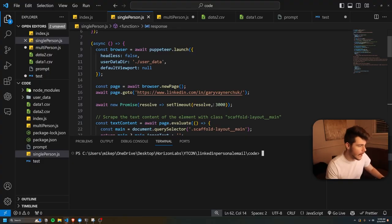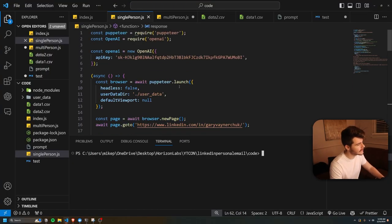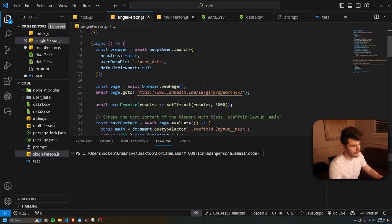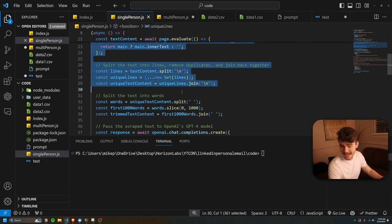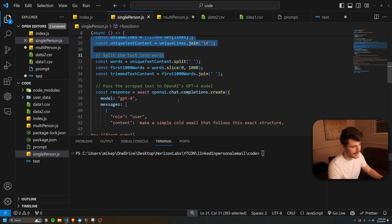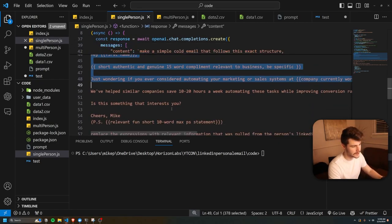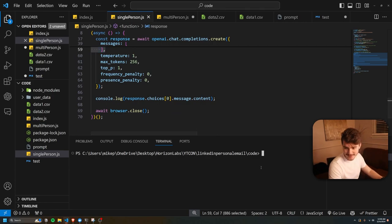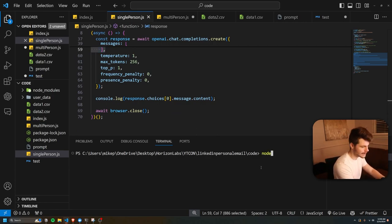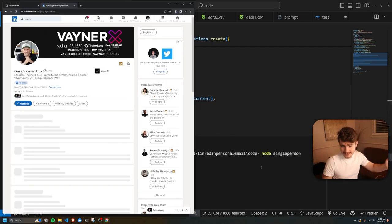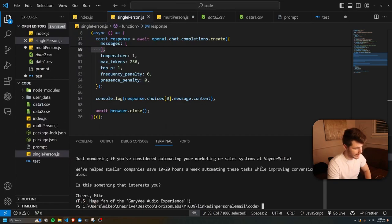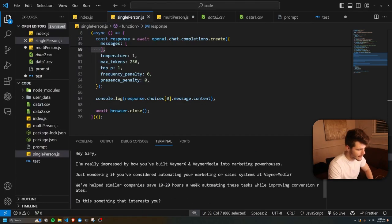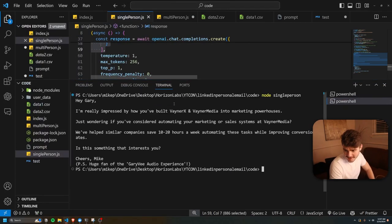For a quick demo on how this works, I basically have this super simple single-person puppeteer script here that goes into Gary Vaynerchuk's LinkedIn, scrapes the entire LinkedIn page, and then uses ChatGPT to make a cold email and print it to my console. If I just run this script real quick, it opens up LinkedIn, goes to his page, and then two seconds later we have a little email here in the console.